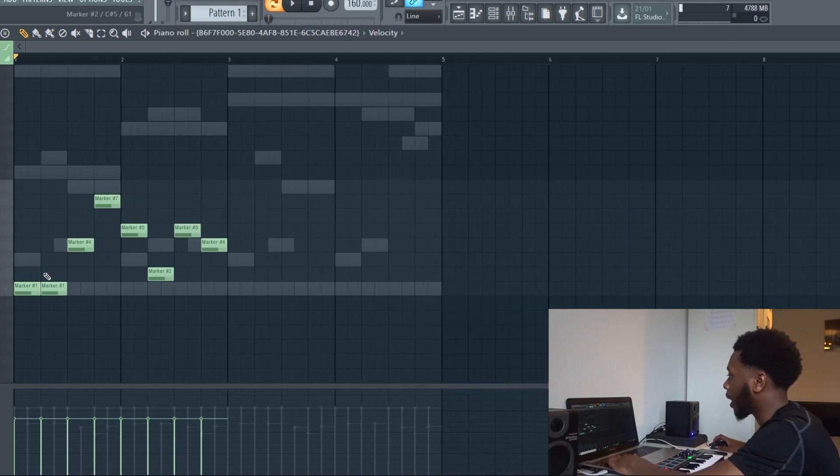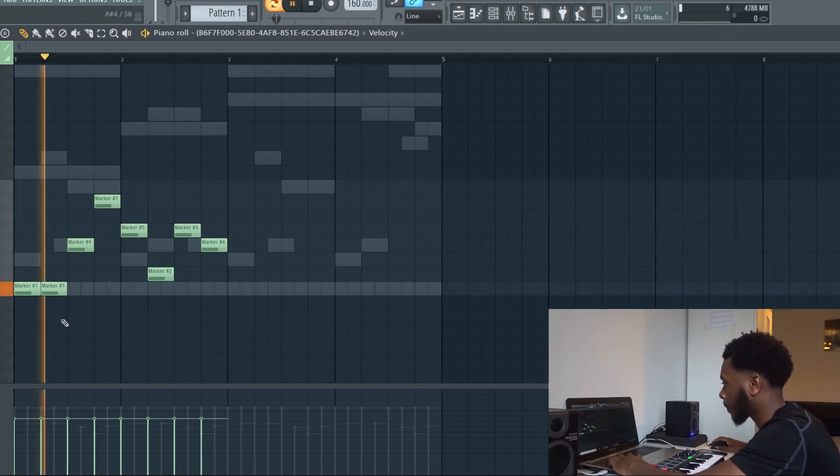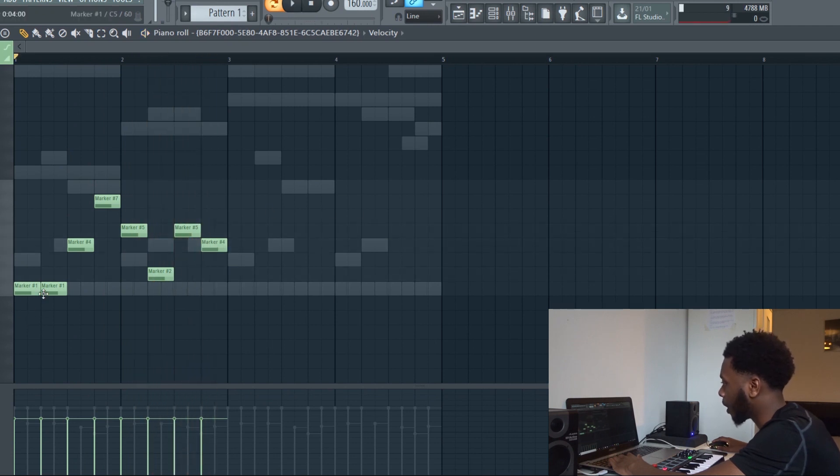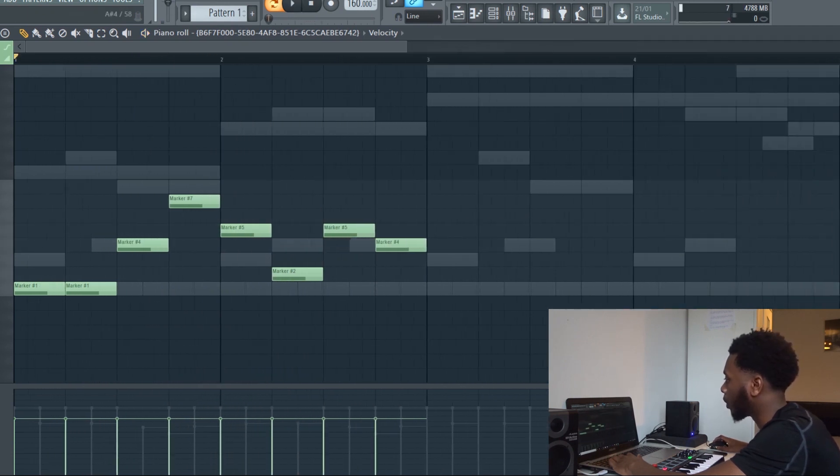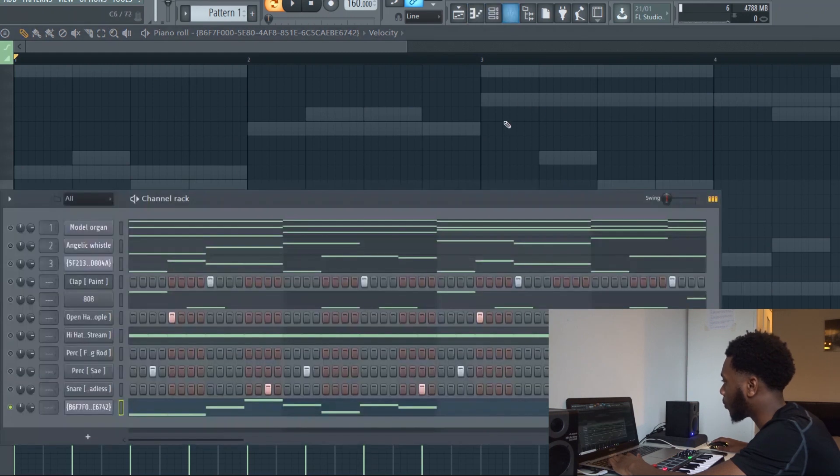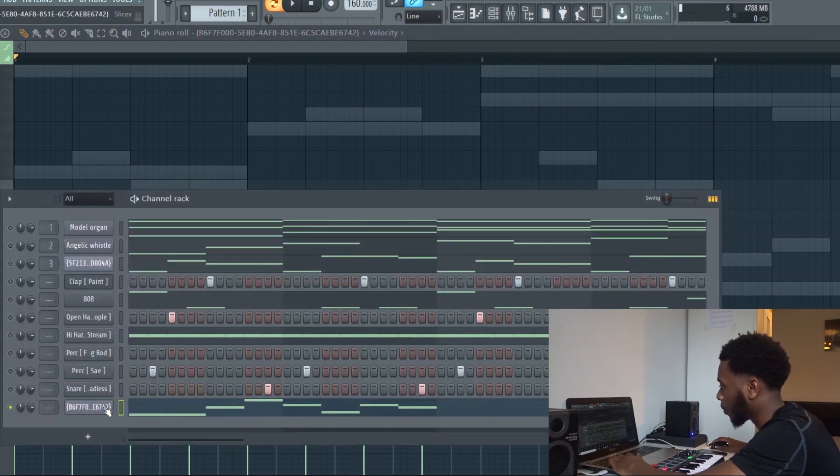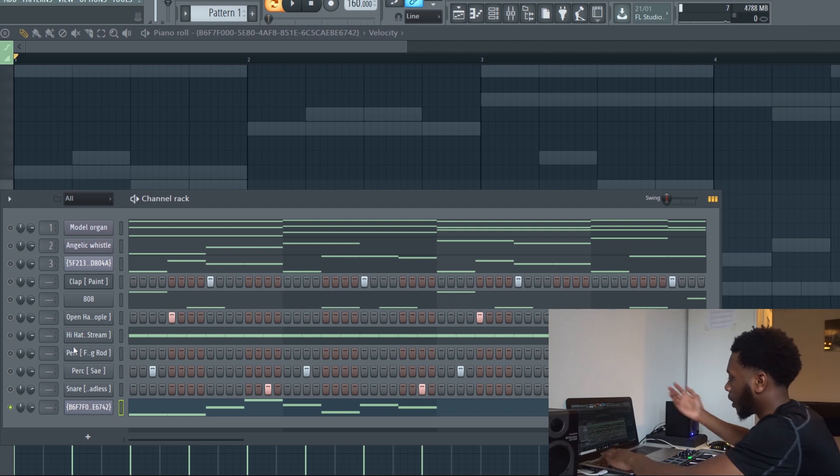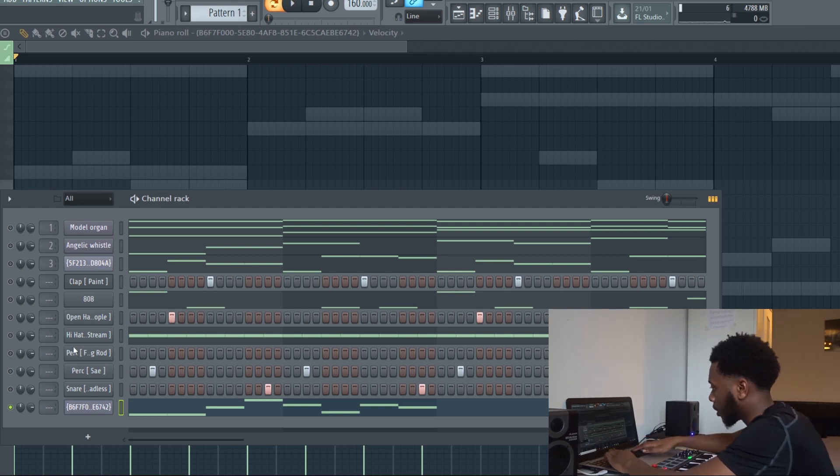I already did something simple here. If you realize there's a little bit of a clicking sound with the sample. What you want to do to get rid of that is it's going to say some random number like this, so just rename it to Slice X.